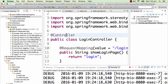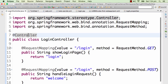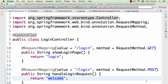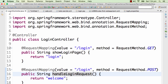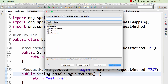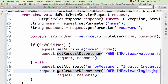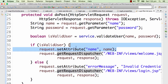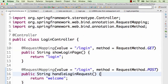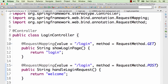We're now at the welcome page but the name is not showing up. A GET request goes to the login page, and a POST request goes to the welcome page — but the welcome page isn't showing the name we typed. To pick up the name, we need to accept the request parameter. In a regular servlet we'd do request.getParameter and set it as a request attribute.